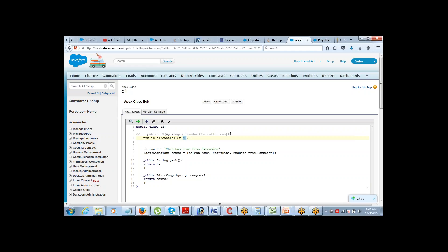Inside these braces — inside this constructor — do we write any logic or just leave it with open braces? You can pass some values inside this, but that's an advanced level concept. So I would not want you to get into that right now. You can pass in some values inside this — that can be done. In one of the examples, we will see that also later on.